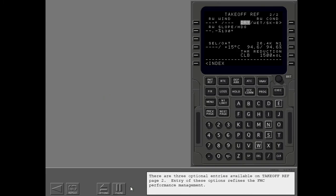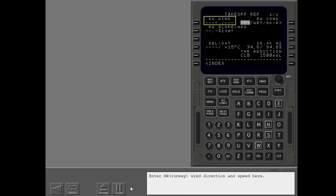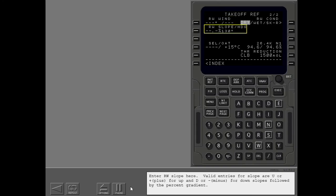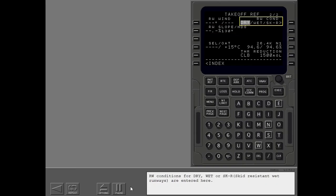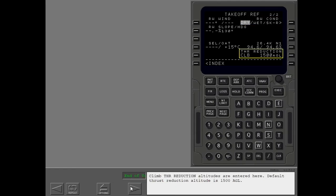There are three optional entries available on takeoff ref page 2. Entry of these options refines the FMC performance management. Enter runway wind direction and speed here. Enter runway slope here. Valid entries for slope are U or plus for up and D or minus for down slopes followed by the percent gradient. Runway conditions for dry, wet, or skid resistant wet runways are entered here. Climb thrust reduction altitudes are entered here. Default thrust reduction altitude is 1500 AGL.